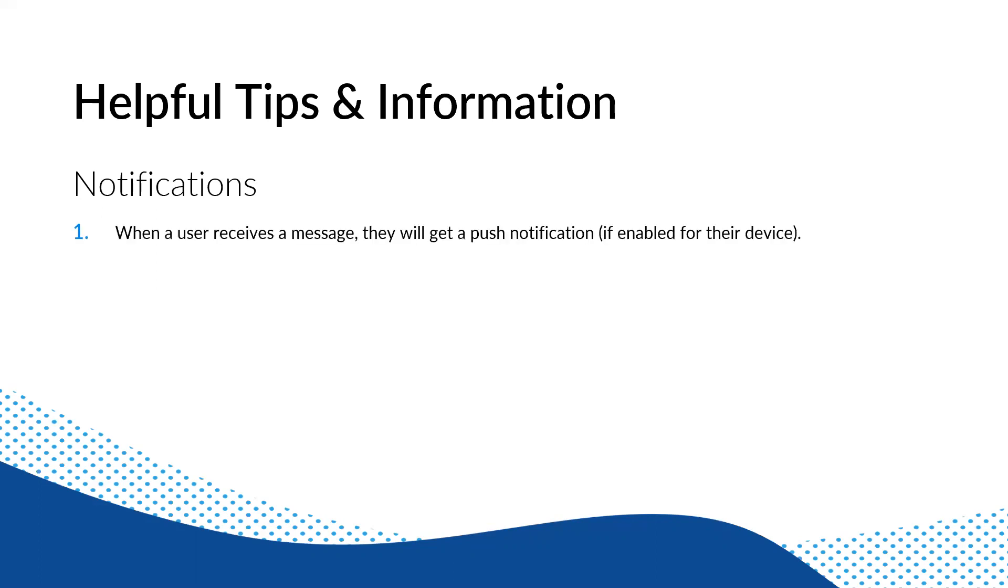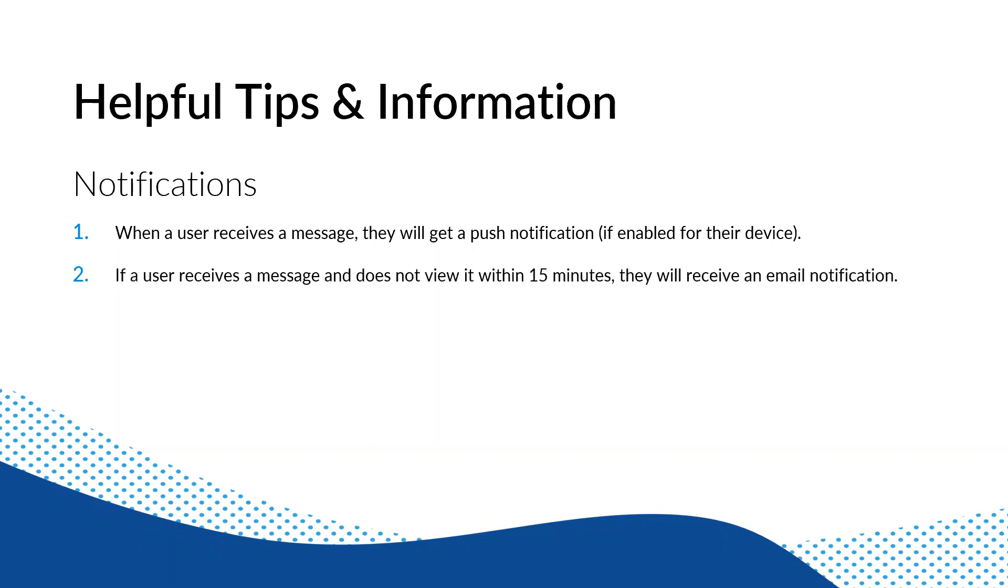So again, with the notifications, when a user receives a message, if they have the app, they will get a push notification. Okay. So for anybody that has the app on their phone, their tablet, and they're using the Windows app, they will get a push notification. They'll also get an email notification. Now, again, if you don't view that, 15 minutes later, you will get an email.